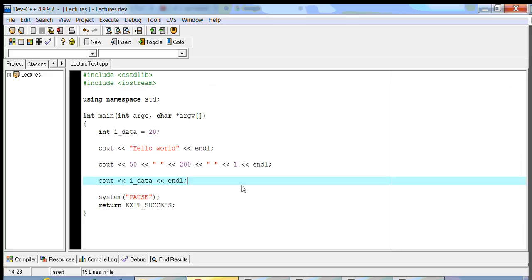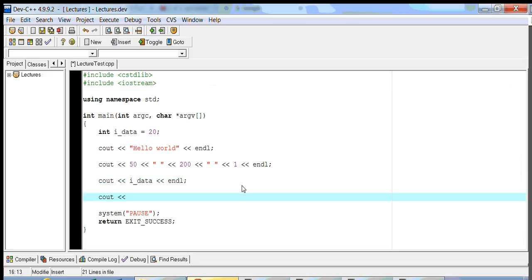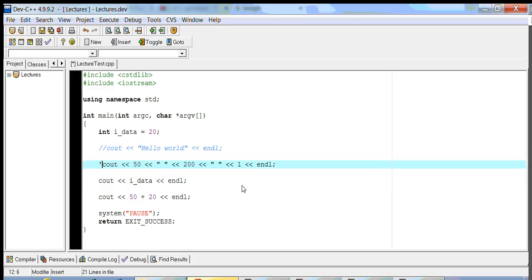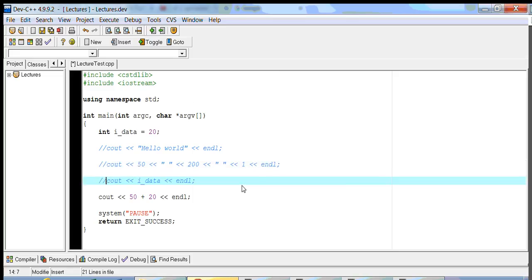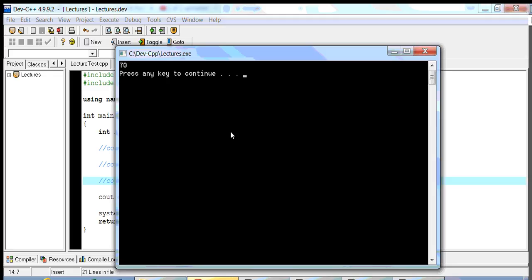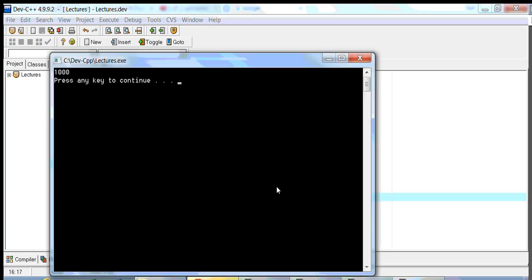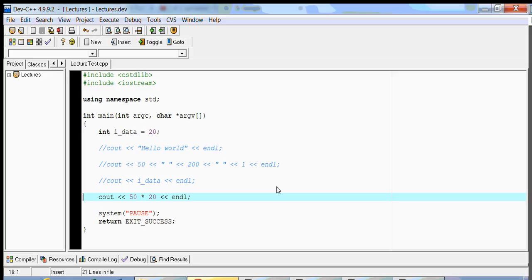With cout, you can also perform arithmetic operations. So if I do 50 plus 20 with an endl, that's not going to print out the literal string — it's going to print out the result of the expression, which is 70. And if we comment the others out, you see the number 70 because it evaluated the expression. So cout has the ability to evaluate expressions if you do any arithmetic operations. If I do 50 times 20, it should give me 1000 — and there's the 1000. That's it about cout.